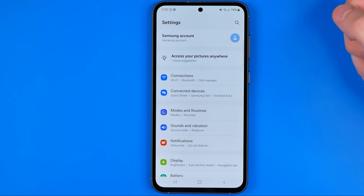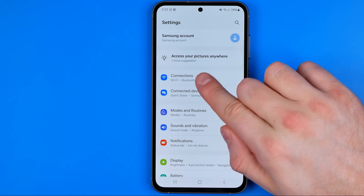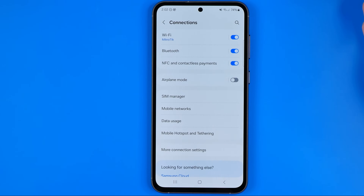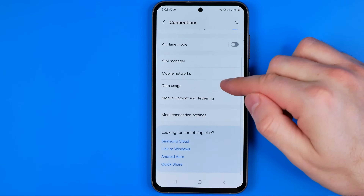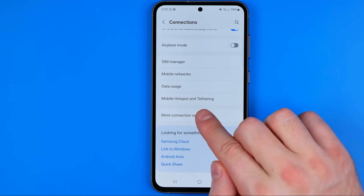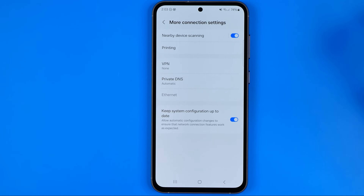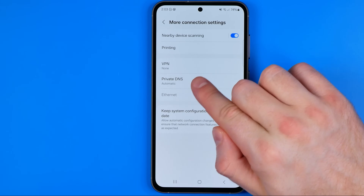Once you are at settings, you need to tap on connections, then get into more connection settings, and that's where you can easily find private DNS.